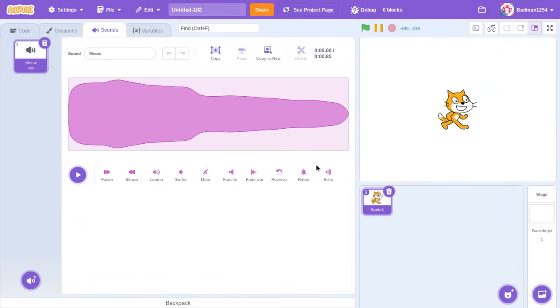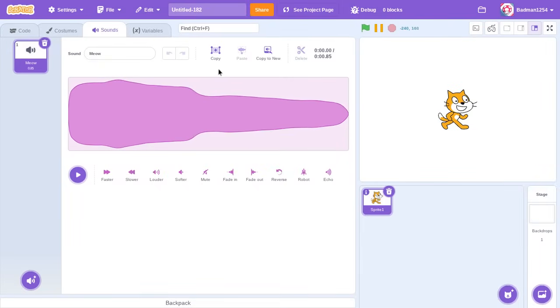Hello! Ever since that video got popular called 'How to Break Scratch Sounds,' many of you have been asking how I did it. I even saw a couple of fake videos that were trying to do what I did.